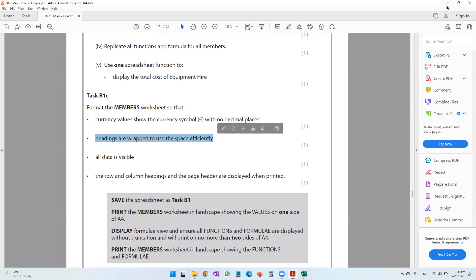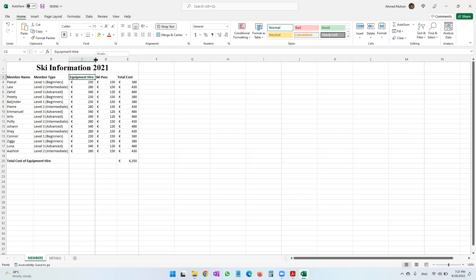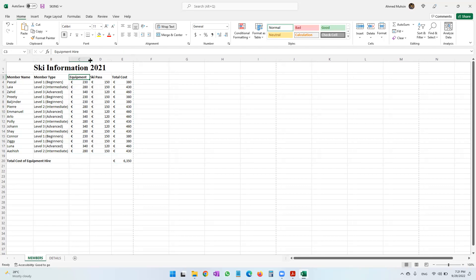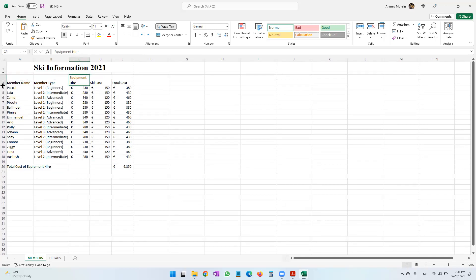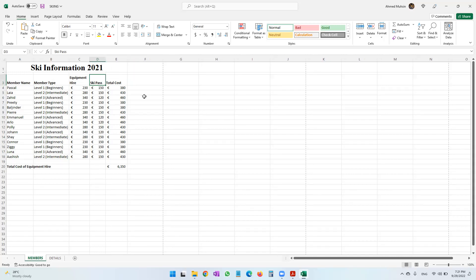The question also says headings are wrapped to use space efficiently. Inside one cell you can have text on two lines — that is what wrap text does. For 'Equipment Hire' we can apply wrap text and make the column slightly smaller, then increase the row height. We can also wrap text for 'Ski Pass' if needed.